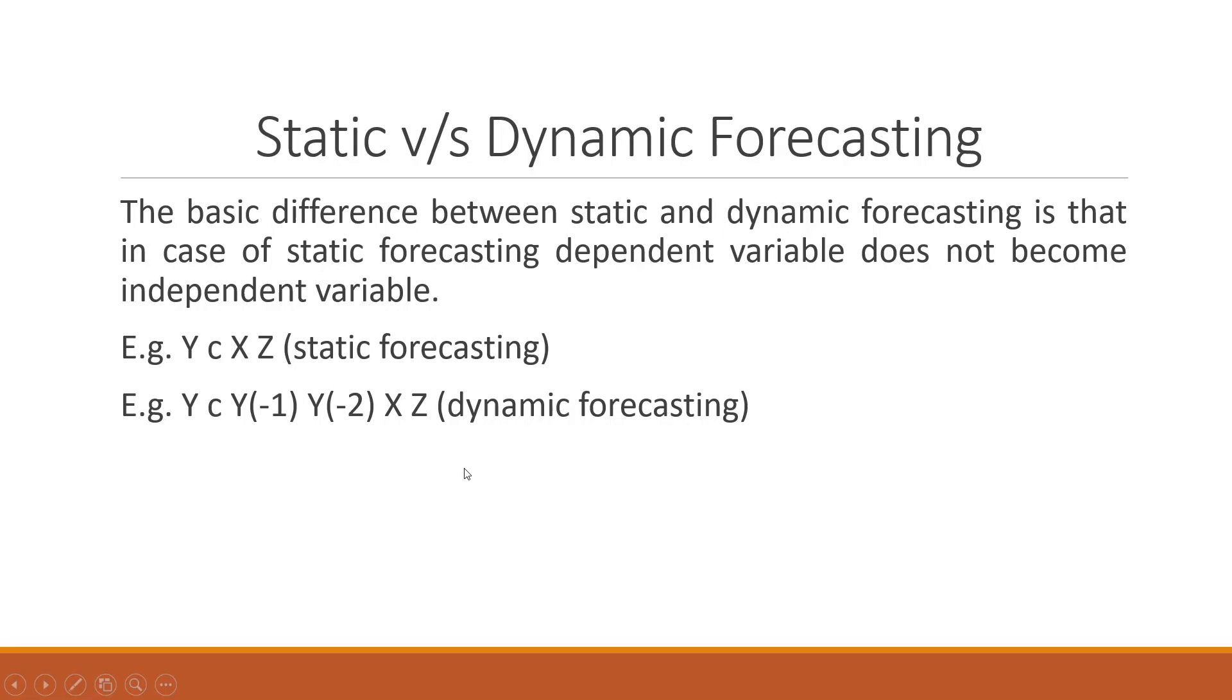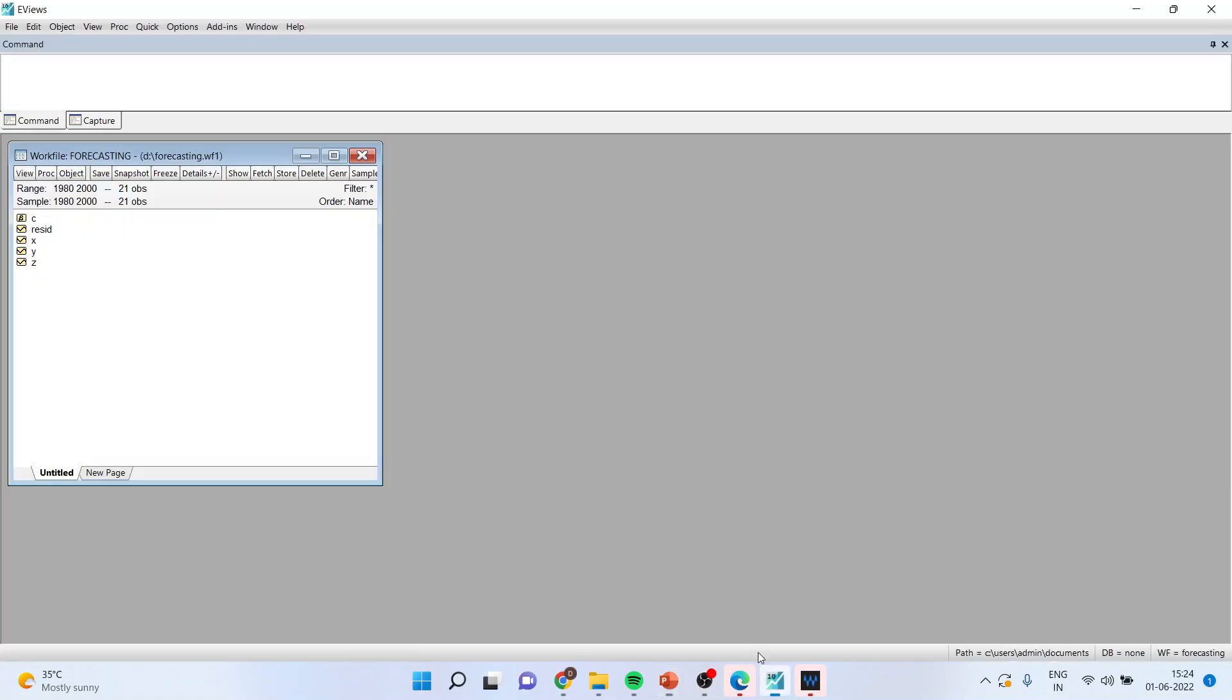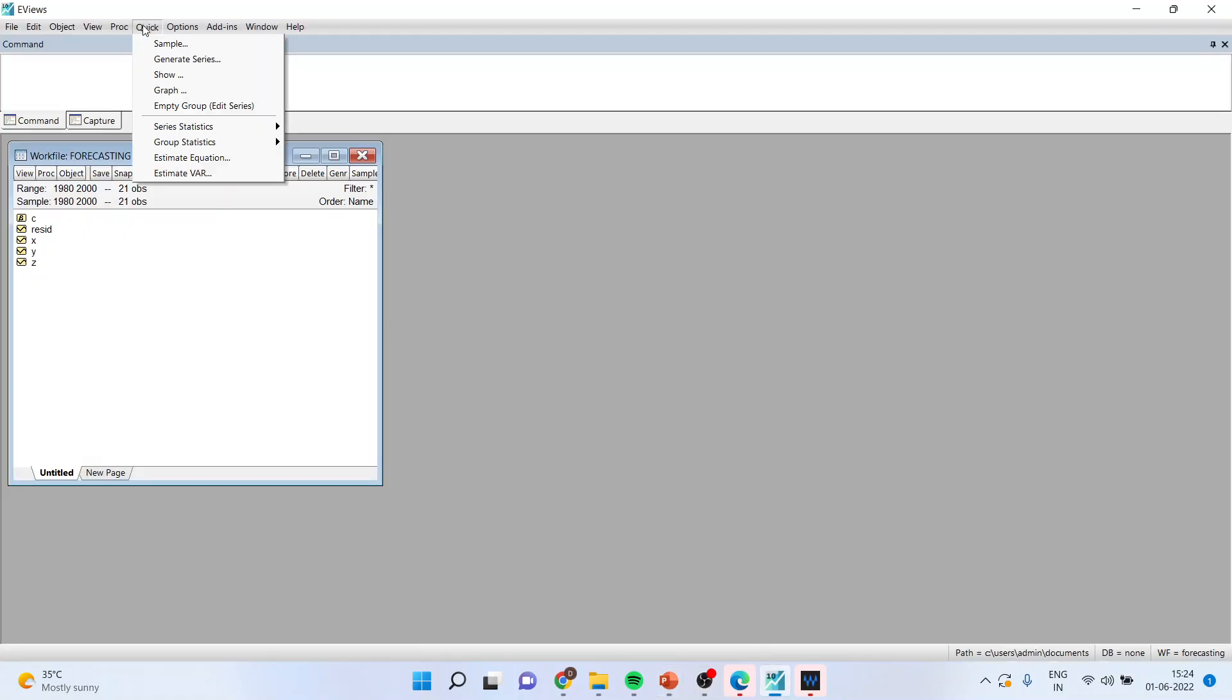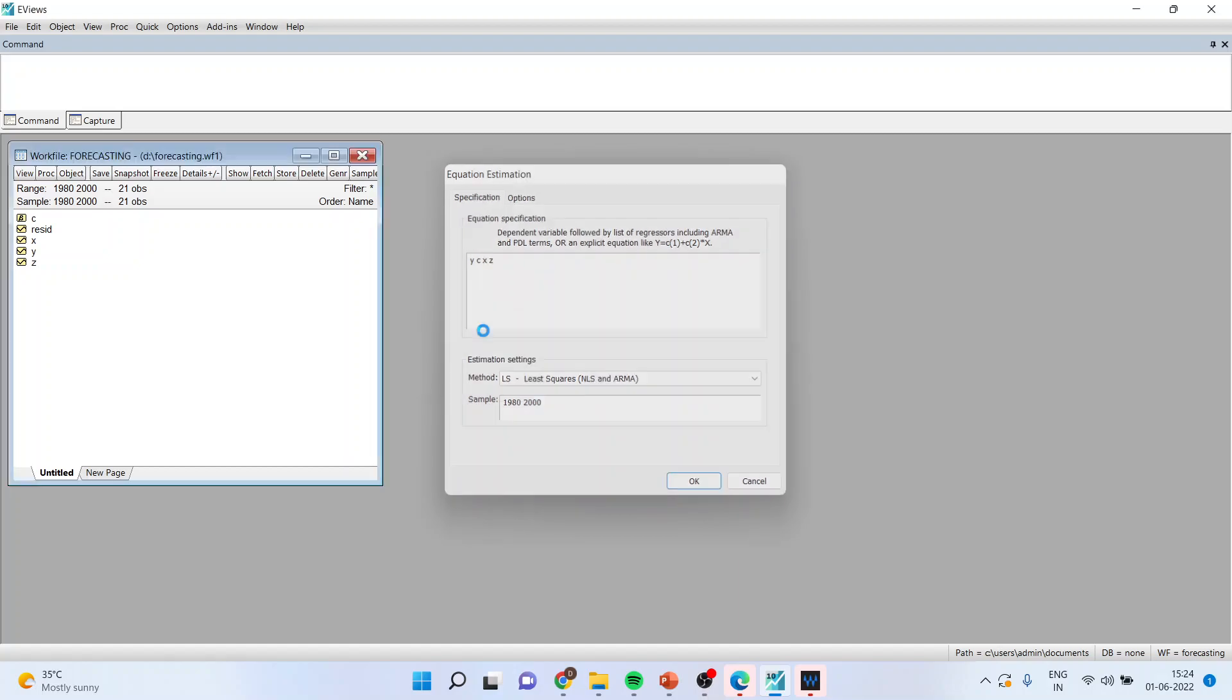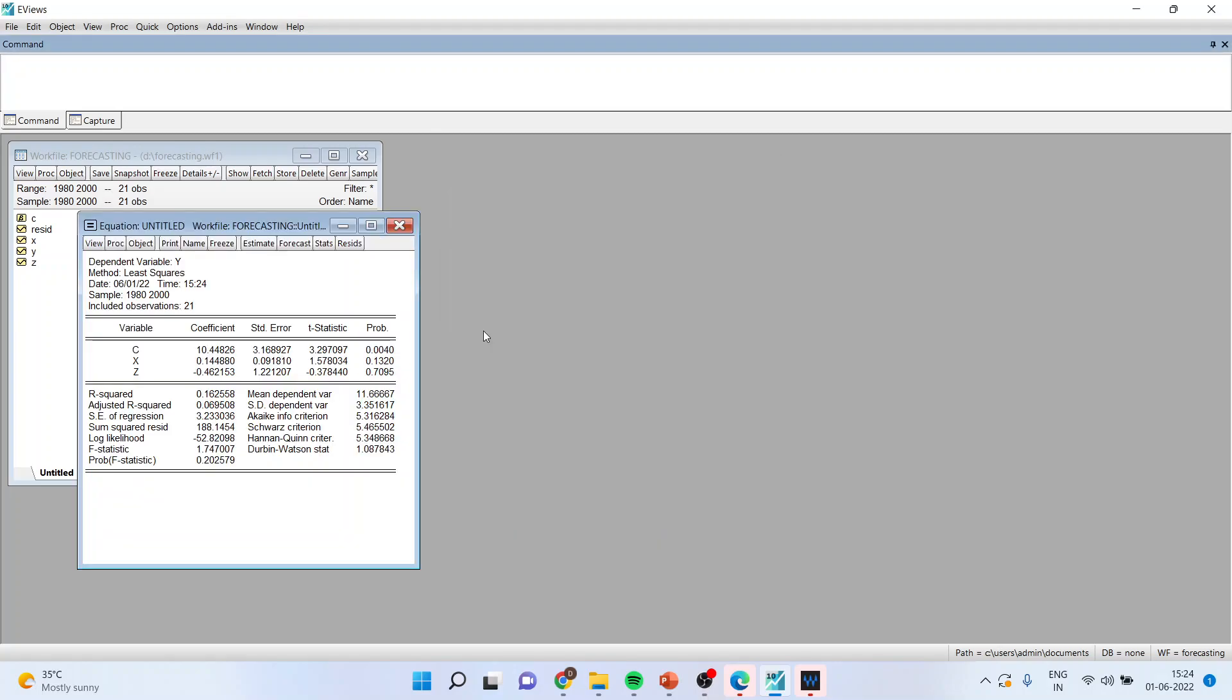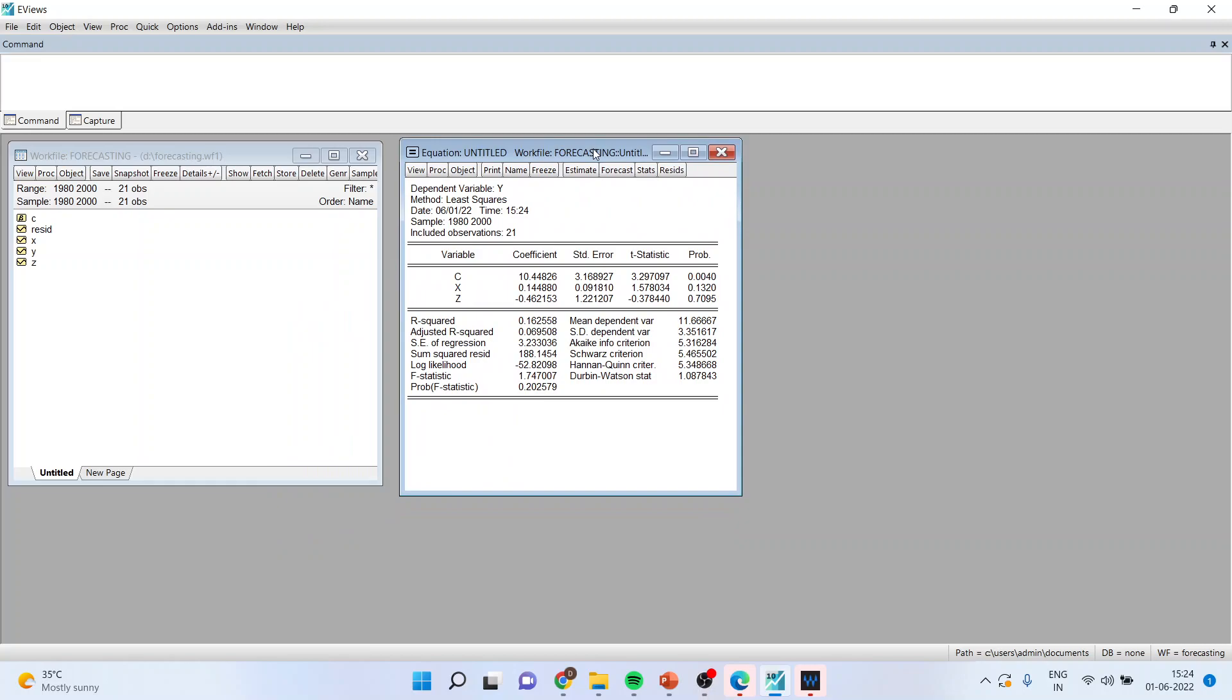Now, how to carry out the static and dynamic forecasting, let's see in EViews. For this, you will have to go in the data file, you will have to run the equation by quick estimate equation, Y, C, X, Z. And you will have to go here, and you will get the estimate.